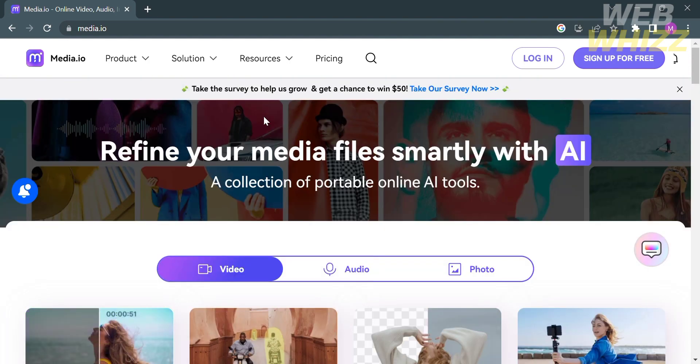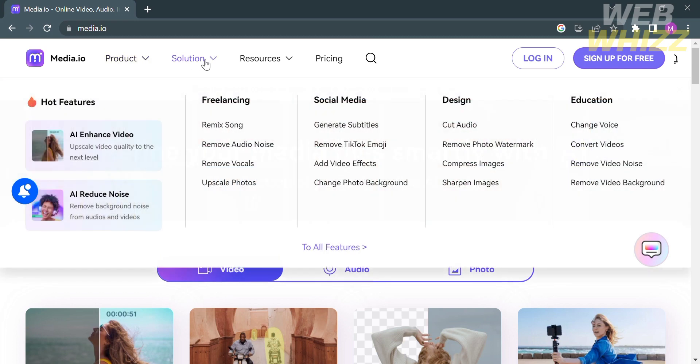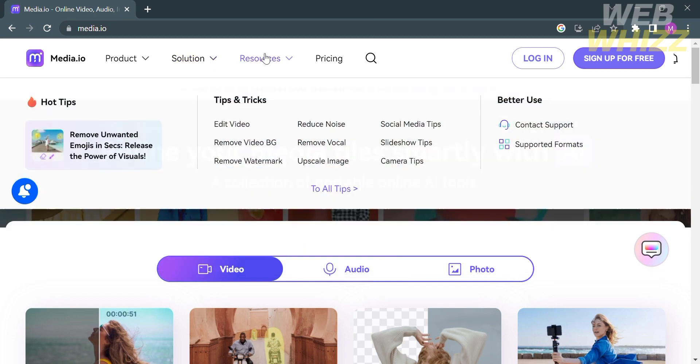Now that we know about the services this platform offers, the next thing to do is to access its editing tools. By clicking the Product option on the top panel, it reveals the Video Tools, Audio, and Photo Tools. By clicking the Solution option, it will show you the purpose of Media.io, such as for freelancing, social media, design, and educational purposes.